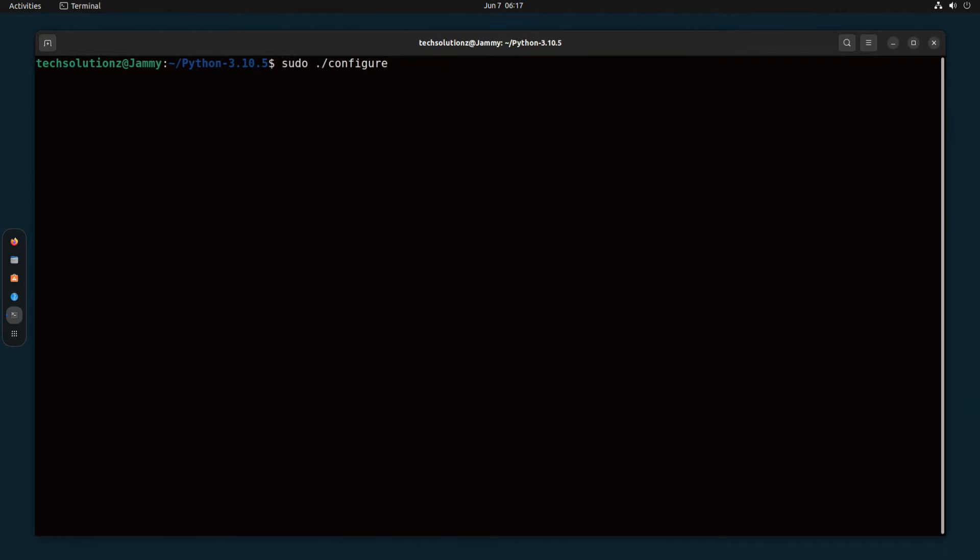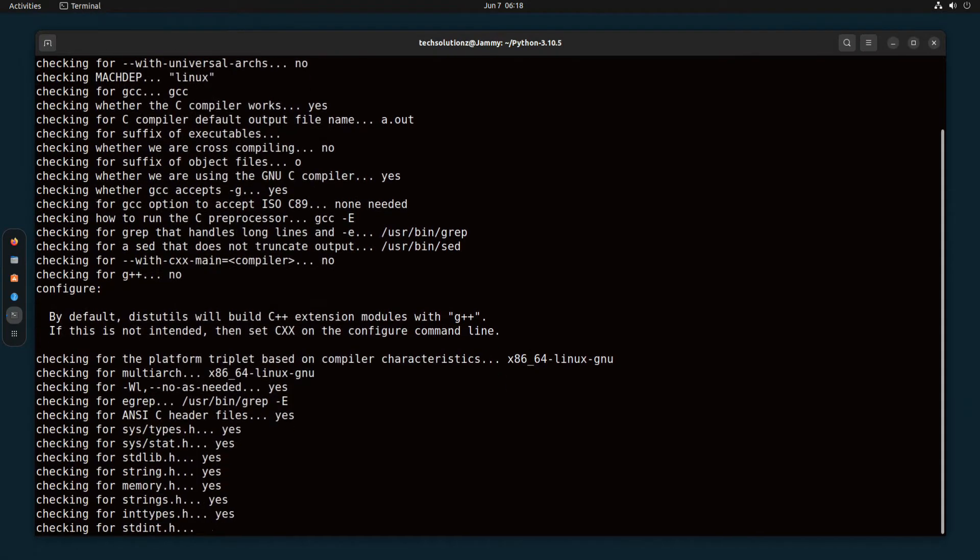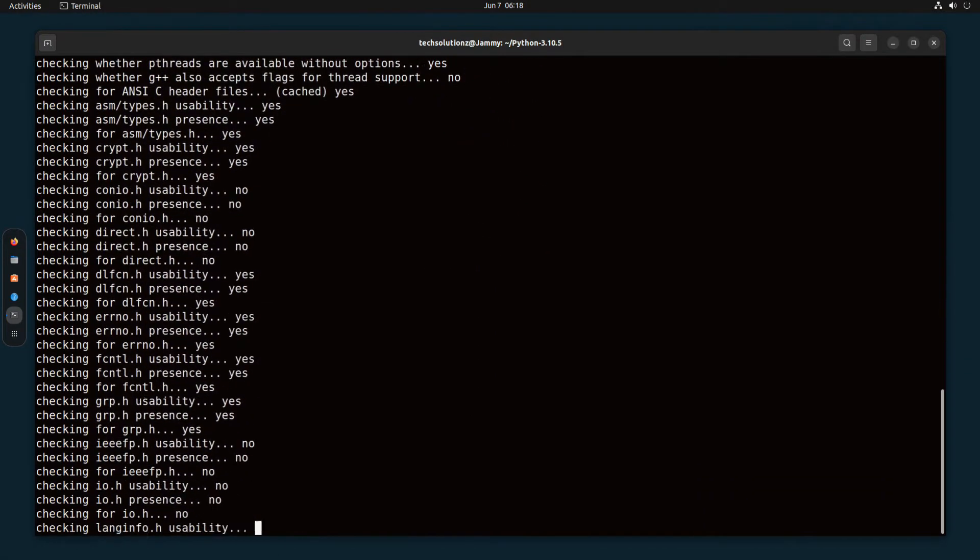Enable build optimizations. This may take a while. Please have patience during this.